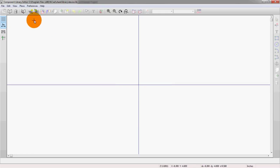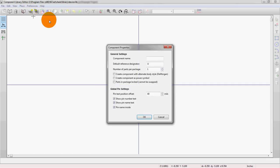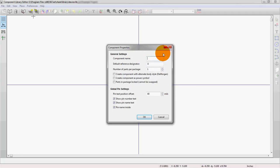All right, so whereas before we were loading components from the library, now we're actually just going to start from scratch. This brings up a new dialogue here. So we're going to name the component.